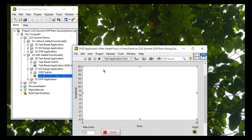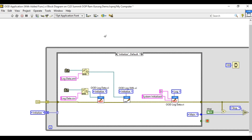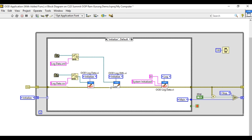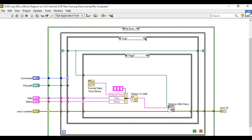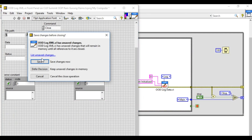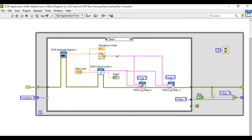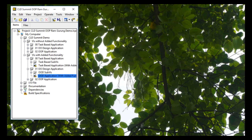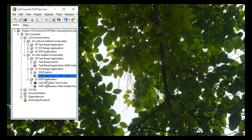Now moving into the object-oriented design with the added functionality — we created another module for the XML file as well. In the Initialize state we initialize the XML file module, which has three commands and logs data whenever the status is high. In the Main state we log data using the Log command for the XML module, and finally we close the module. Again, the functionality does not change, but the readability and maintainability of your code improves significantly.